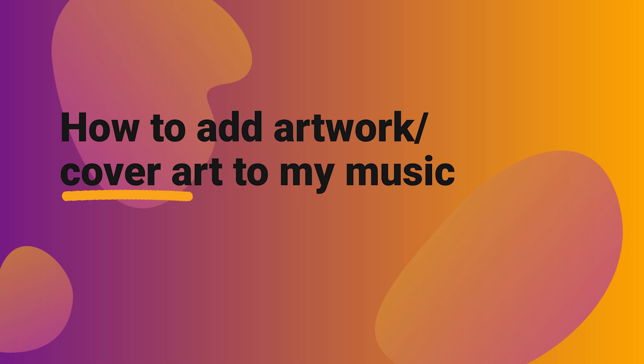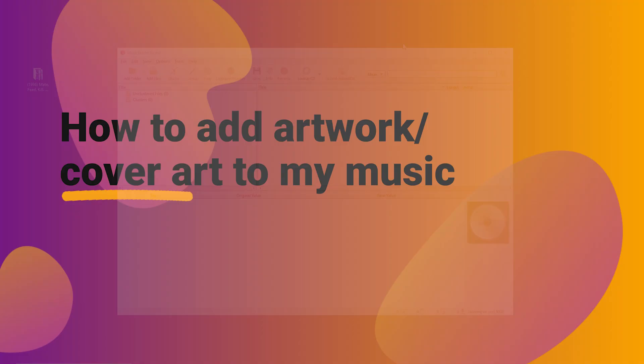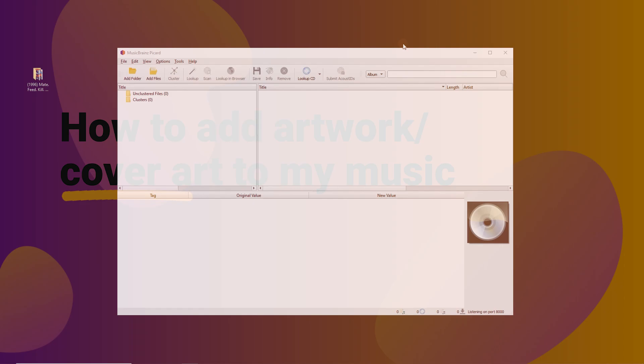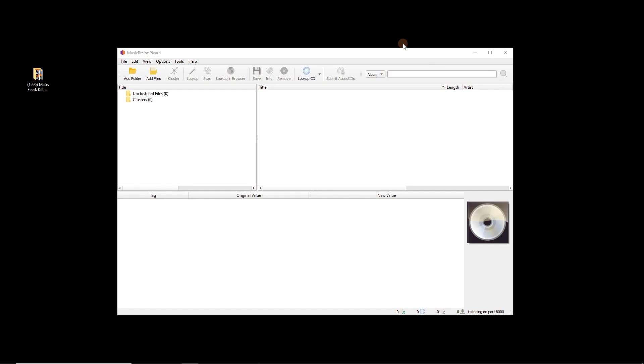Kia ora! In this short video we're going to look at how to add album art or cover art to our files using MusicBrainz and MusicBrainz Picard.